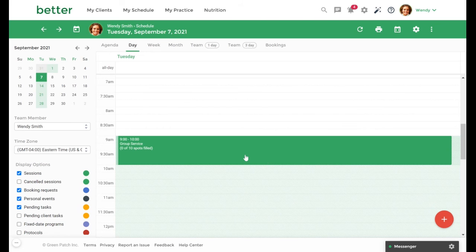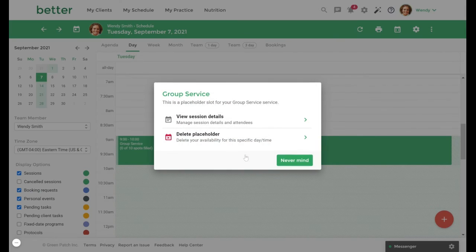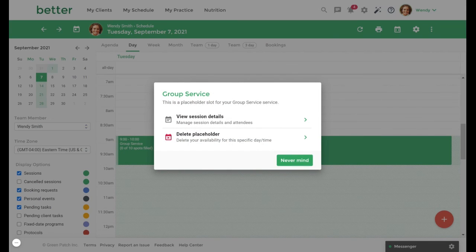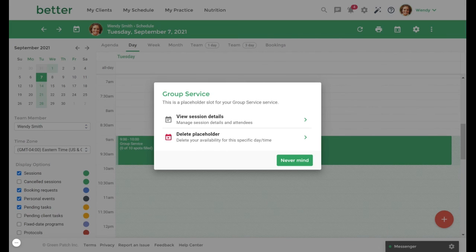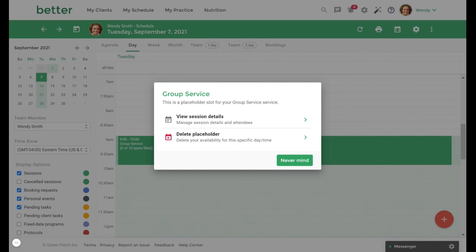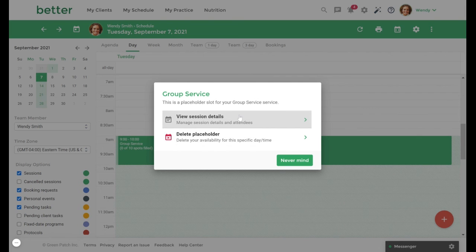Clicking on a placeholder will prompt you with two options. The first is View Session Details. This will allow you to review and confirm your session details, after which you can register attendees and manage other details for your session. You can also select Delete Placeholder. This will delete the availability you've set up for this service at this specific day and time. Select View Session Details to continue.